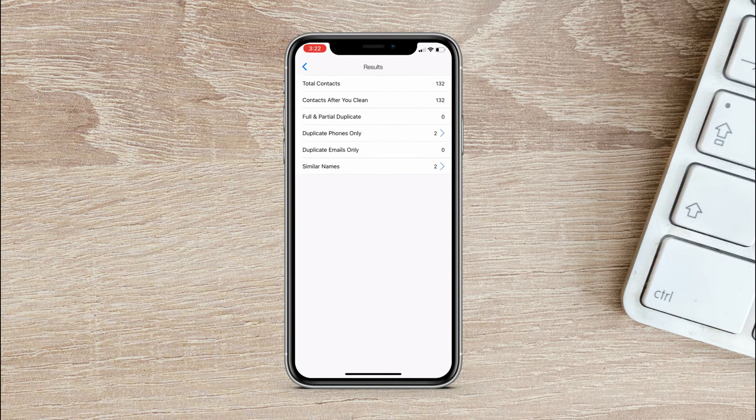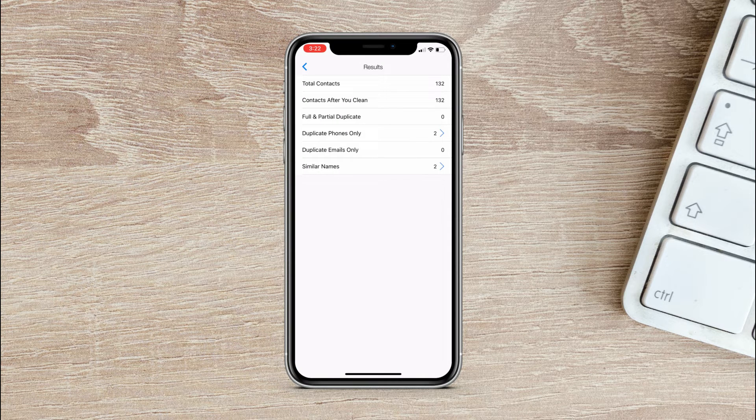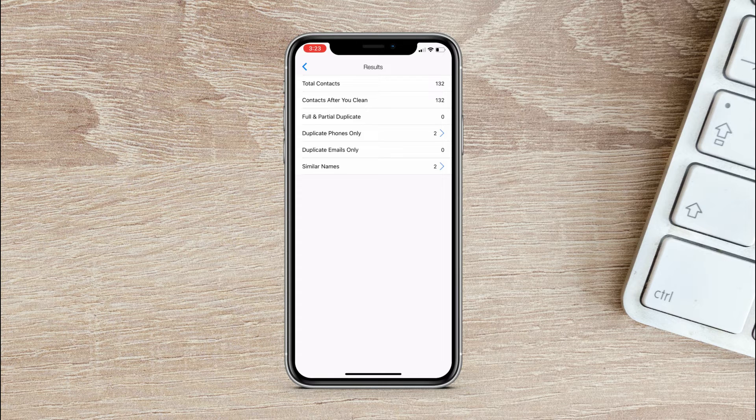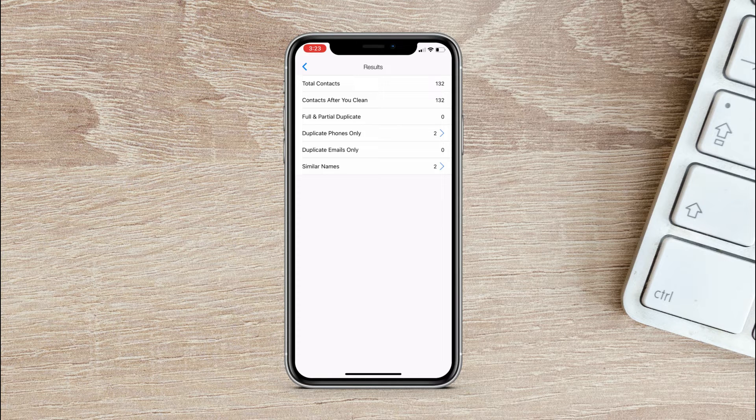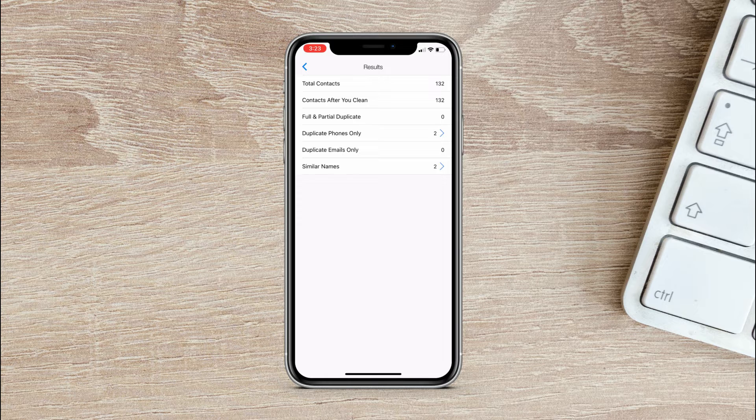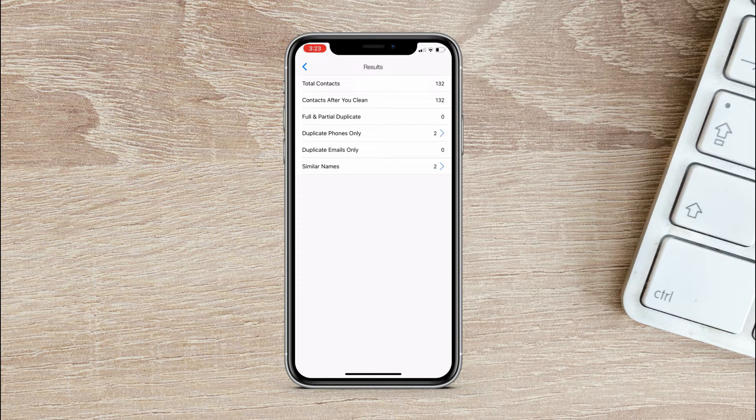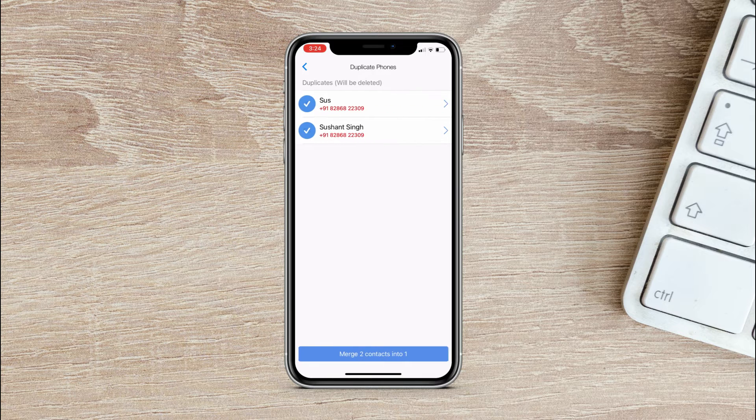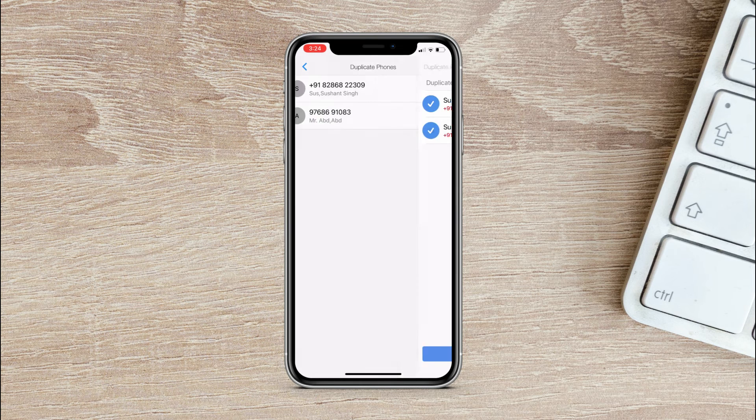Now the app will scan your address book and show you the total number of contacts, full and partial duplicates, similar names, and also it shows the total number of contacts after duplicates are merged. And here you will find the contacts that you have to merge or they have some details in common.